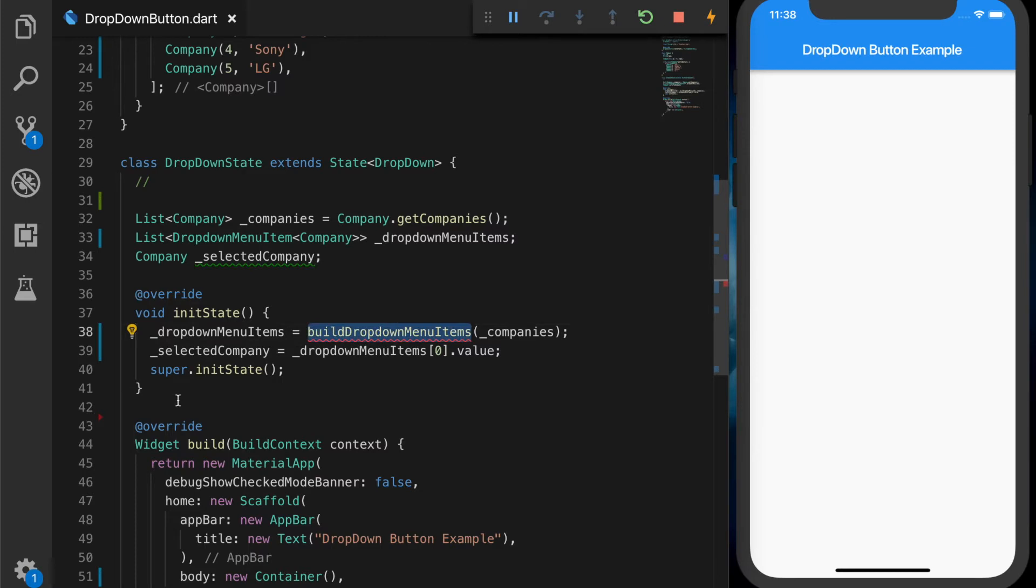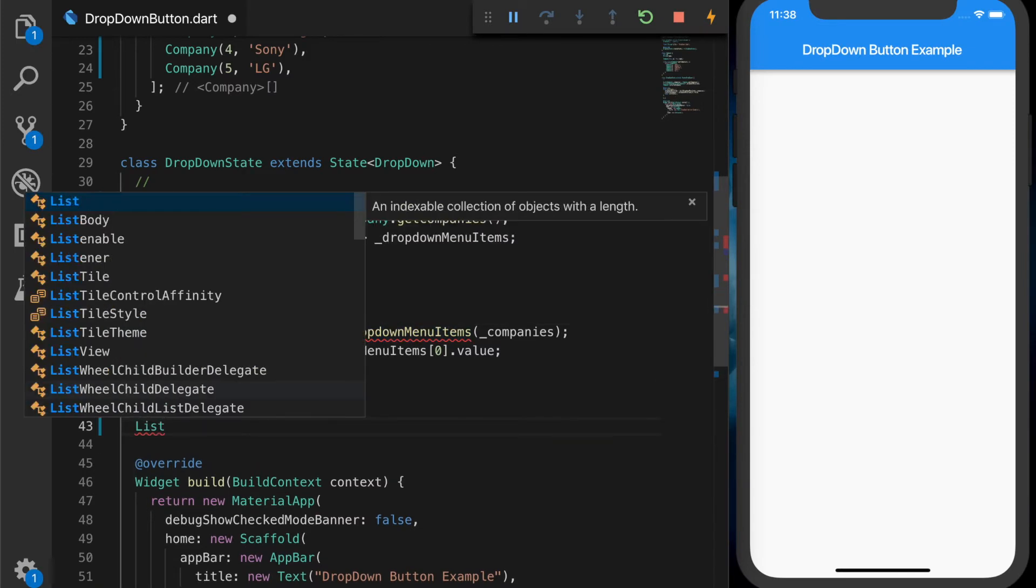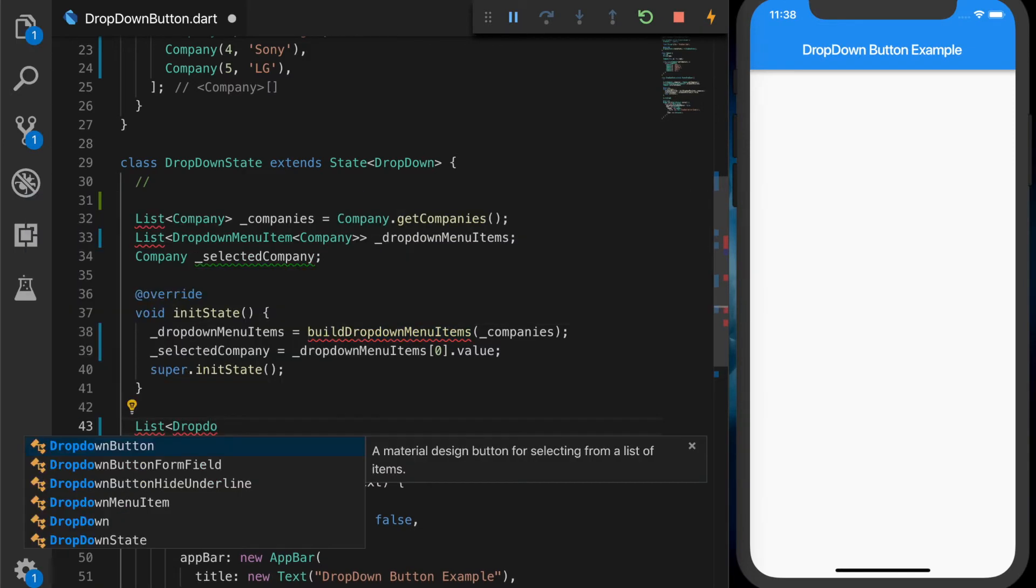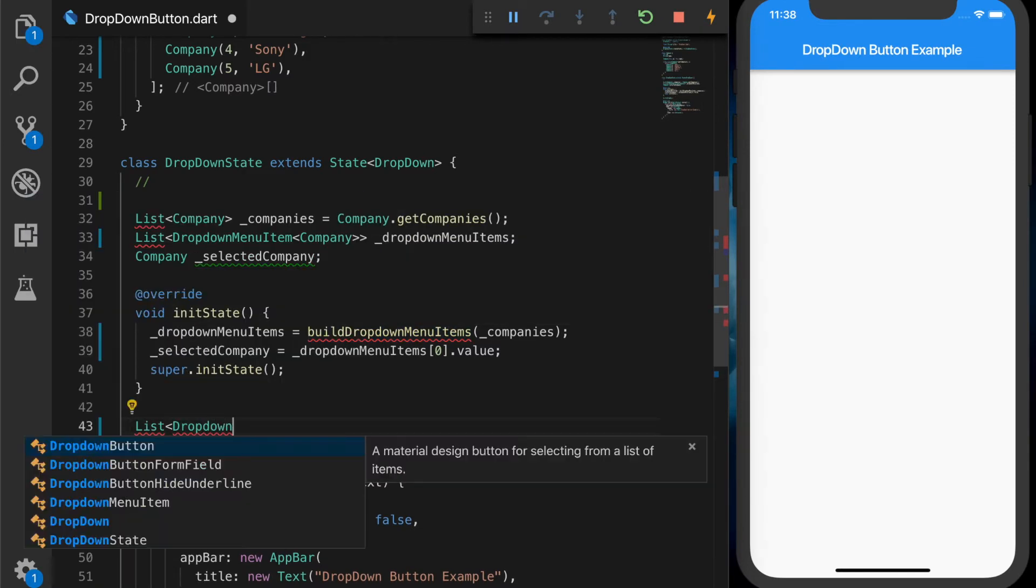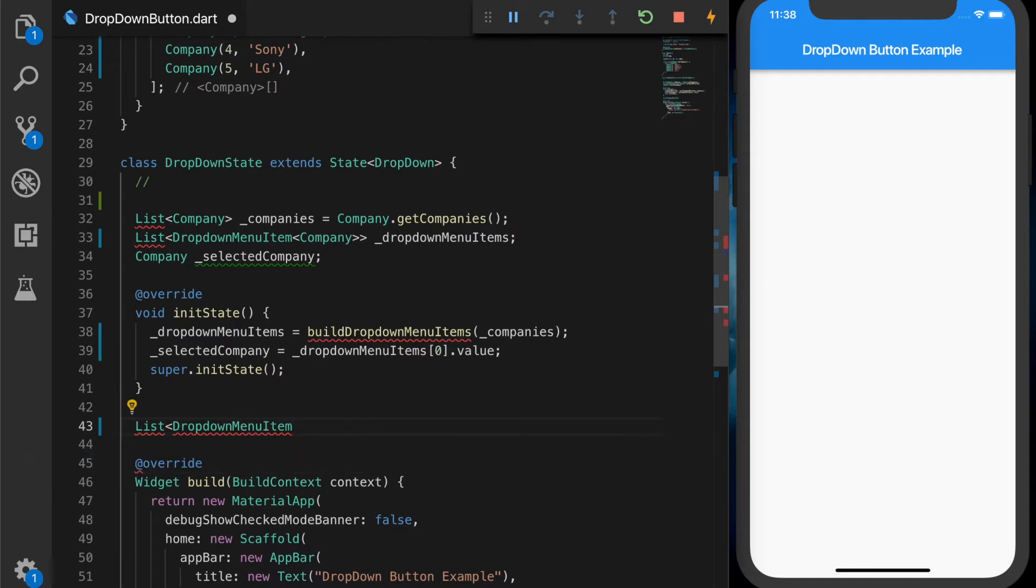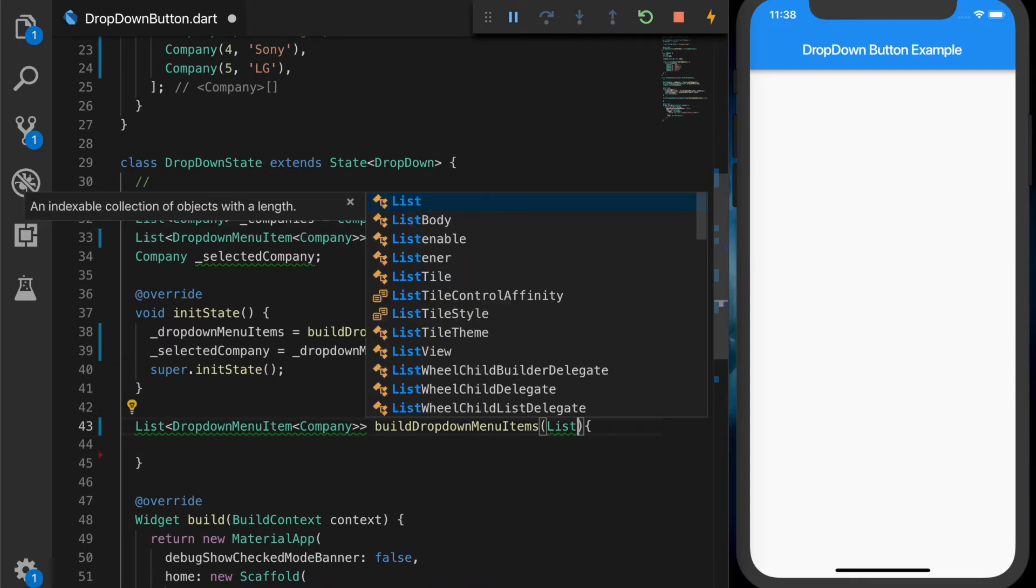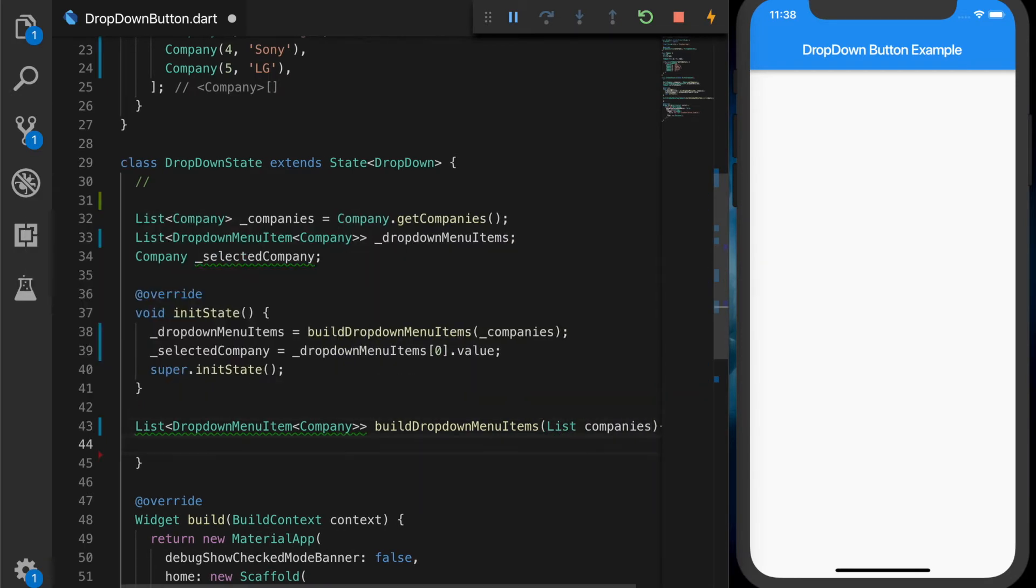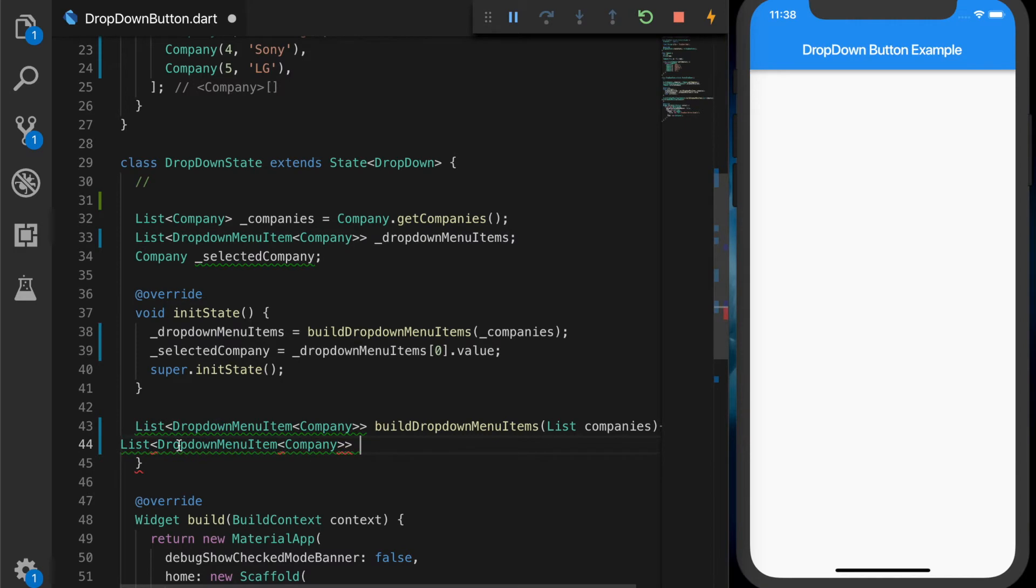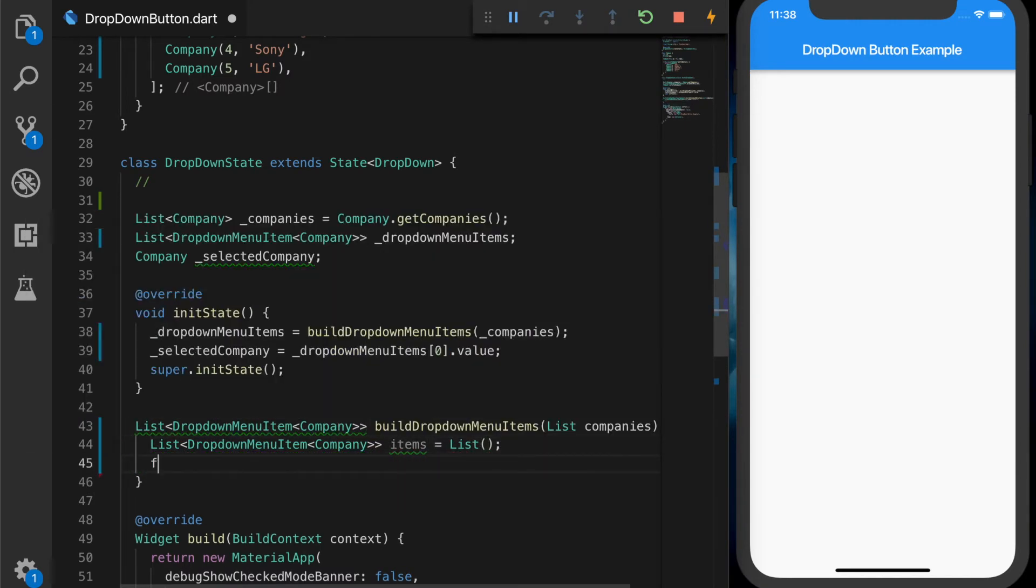So let's write the method, build drop-down menu items. That will return a list of drop-down menu items which is of type company. And it's going to take the input parameter as a list of companies. And let's declare a variable items equal to new list.